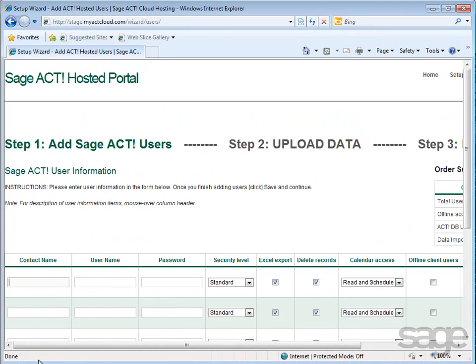Well, every SAGE ACT! database requires database users to be defined for each user in your organization that will access data. Each user has a contact record in the database as well as a username for logging in and various security permissions.